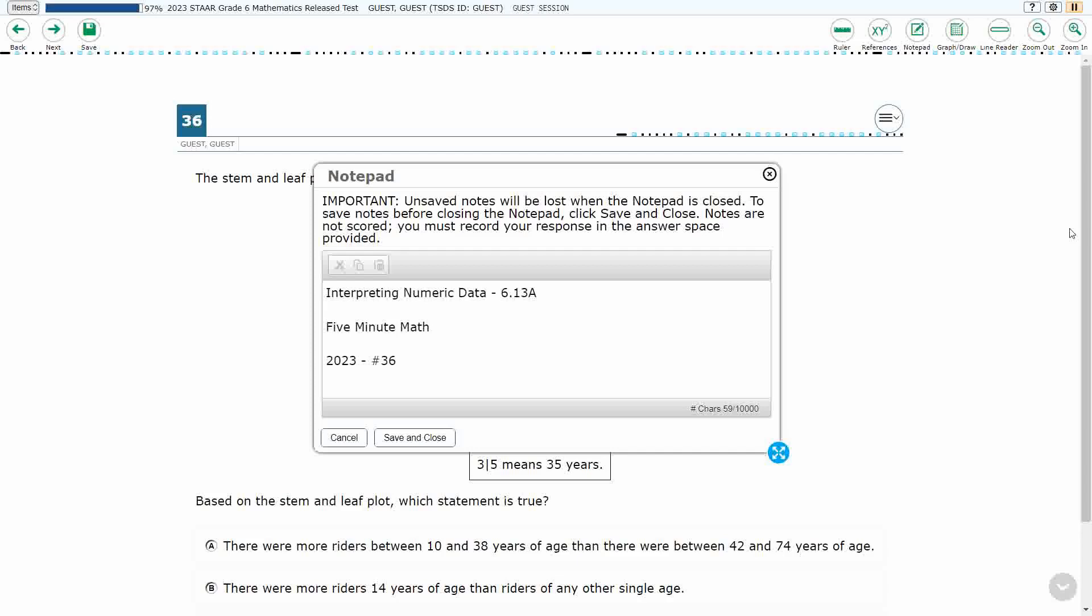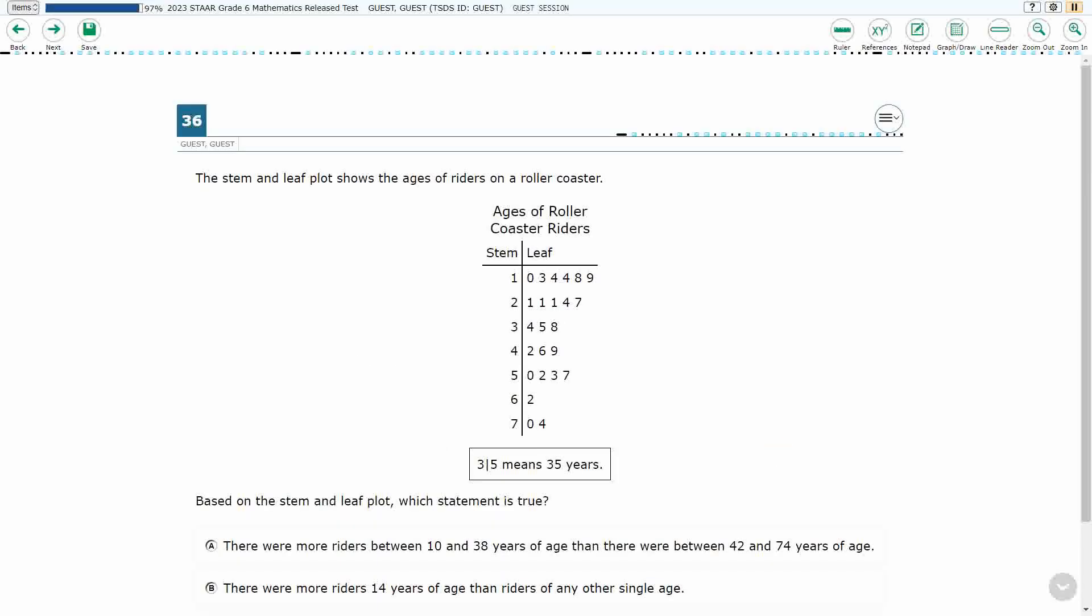Hello, and welcome to 5-Minute Math. Today we are looking at the 6th grade concept of Interpreting Numeric Data. This is standard 6.13a in the great state of Texas, and we are using item number 36 of the 2023 released STAAR test.